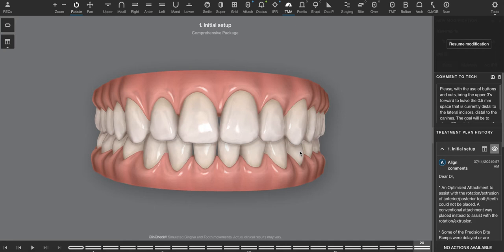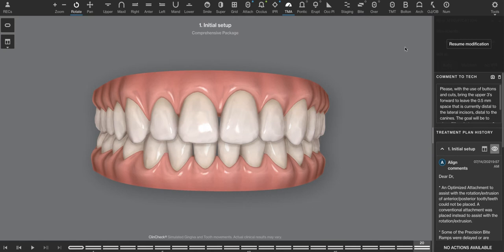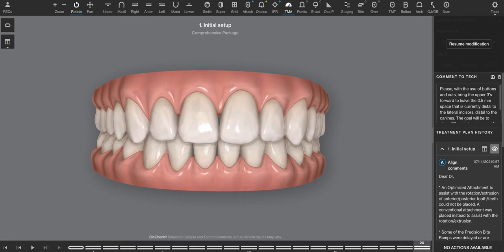It's a fairly complex term to understand. Invisalign has simplified it. So if you look at the Bolton analysis tool here, you're going to get this readout. But before we take a look at that, let's take a look at the Bolton analysis and what led to its importance.